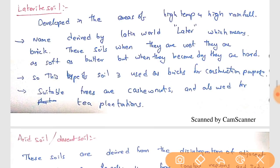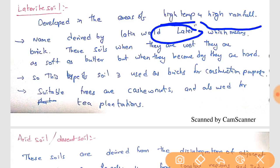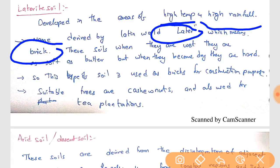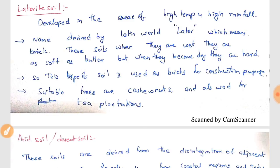Next comes laterite soil, which is developed in areas of high temperature and high rainfall. In Latin, 'laterite' means brick. It is called brick soil because when wet, it is as soft as butter, but when dry, it becomes very hard — the same quality required for making bricks, which must be soft when cut into shape and hard after drying. If you want to grow crops on laterite soil, cashew nuts and tea plantations are suitable.